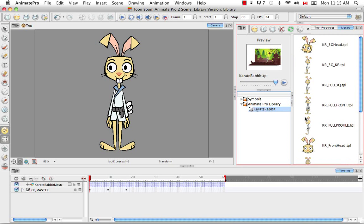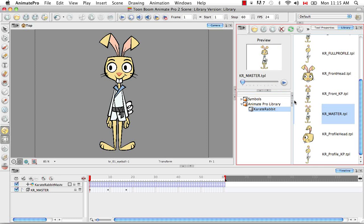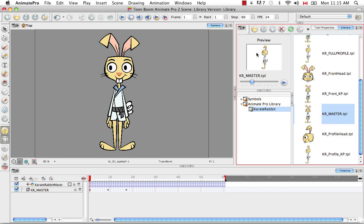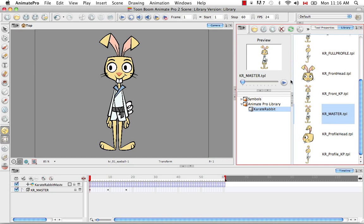If you have a template with multiple drawings like I know we have for the Karate Master, then if you slide along these nudges, you can see the three-quarter and profile view, which is pretty cool. So you can see what else exists in that template through this preview window here.